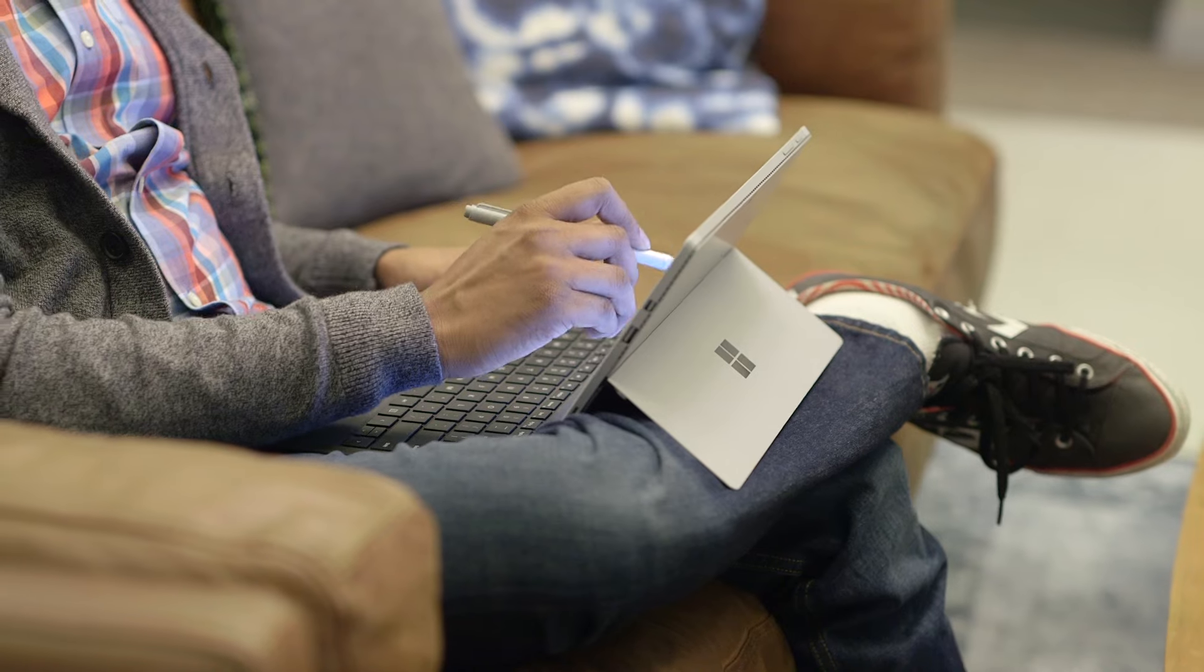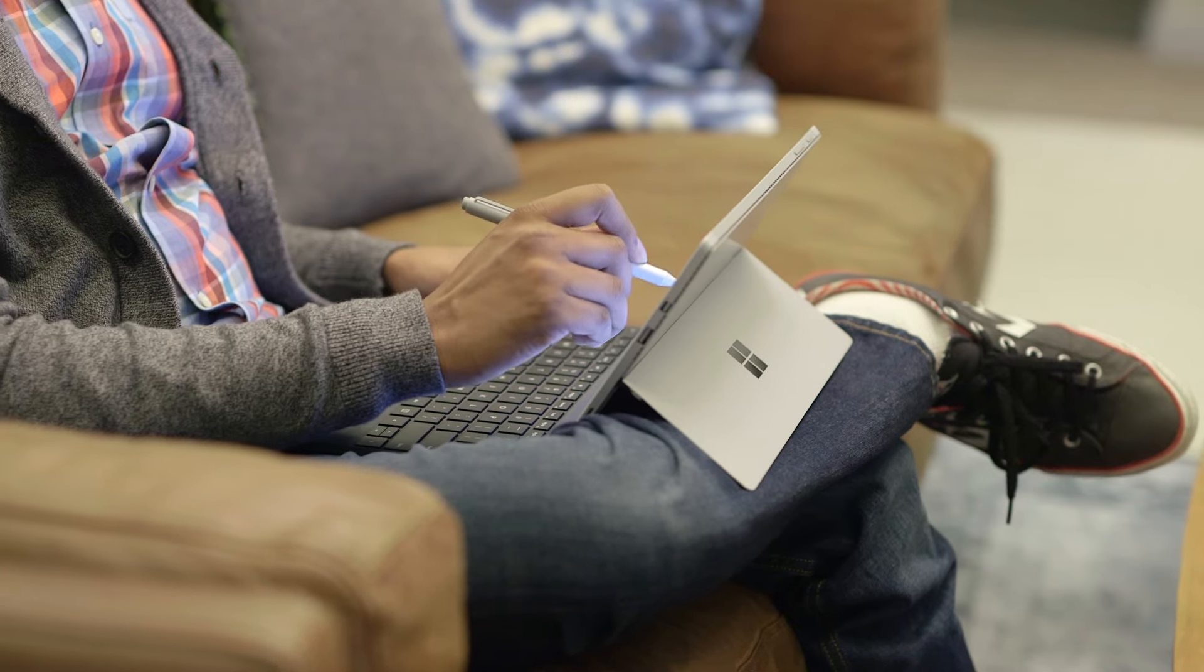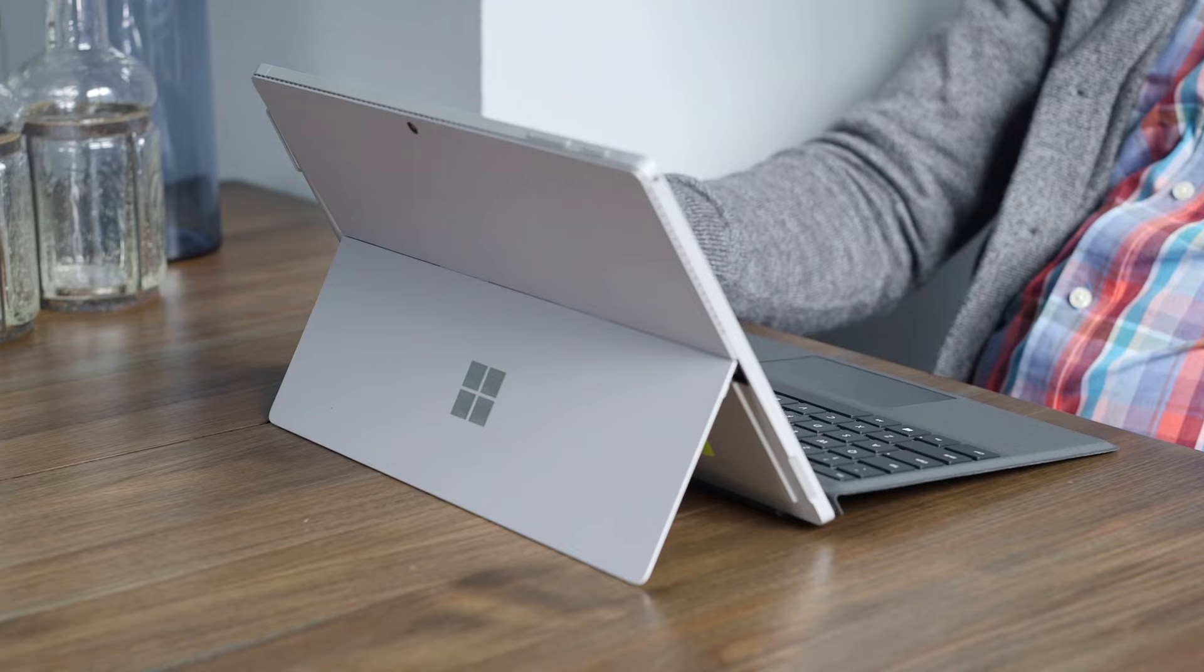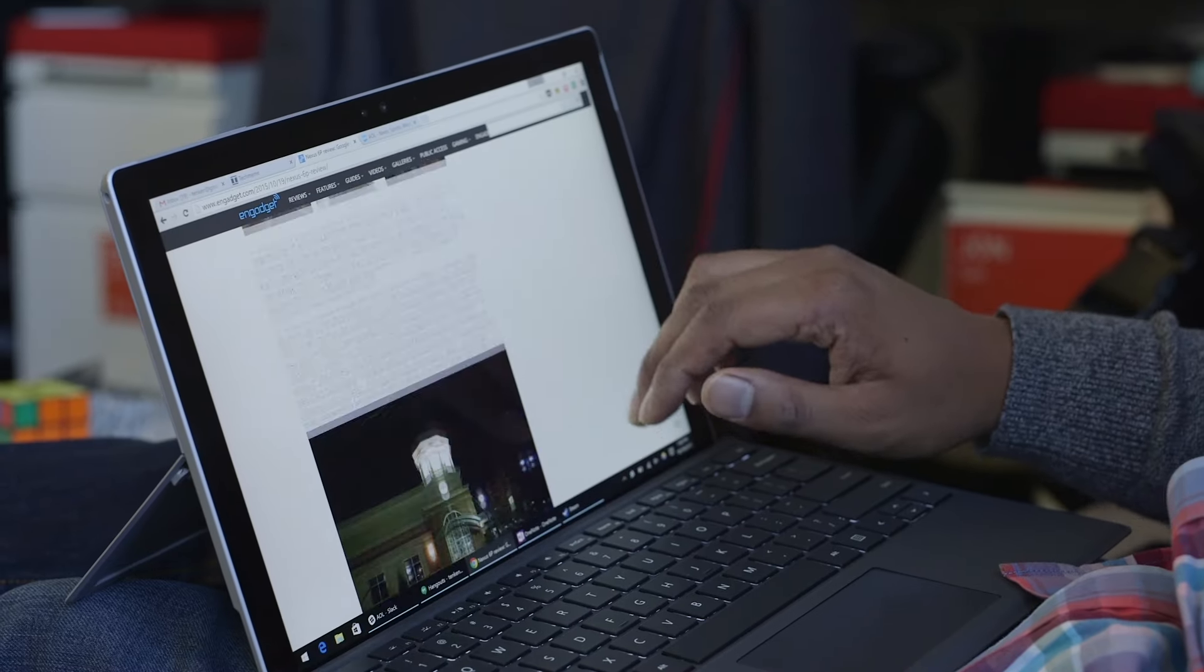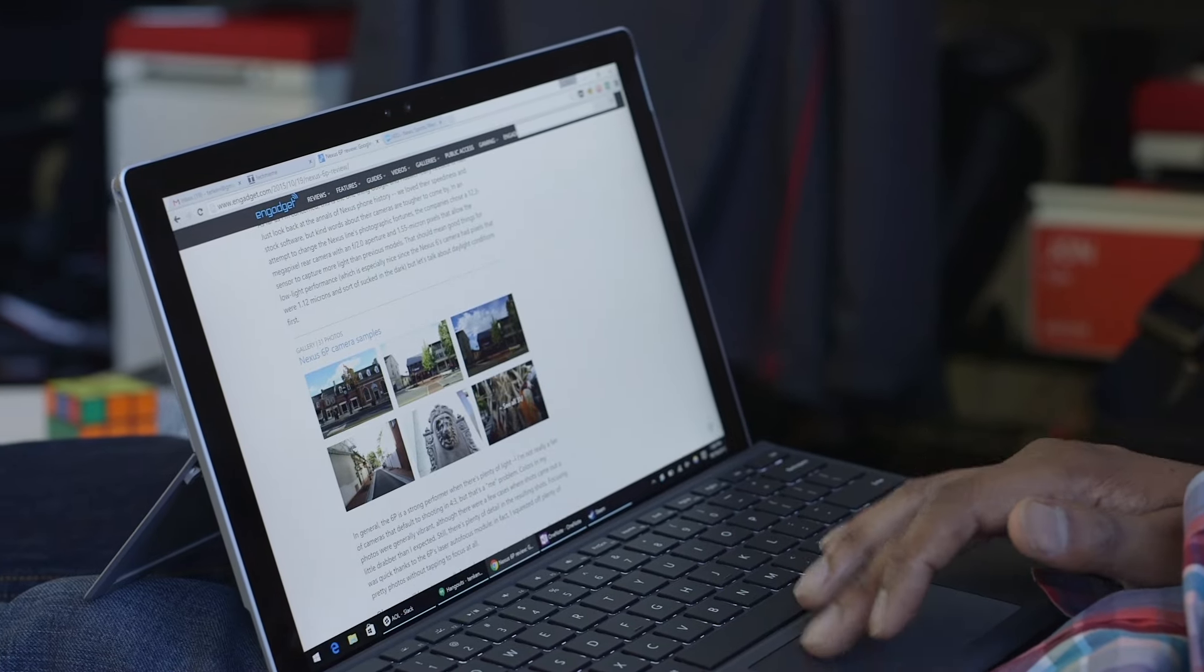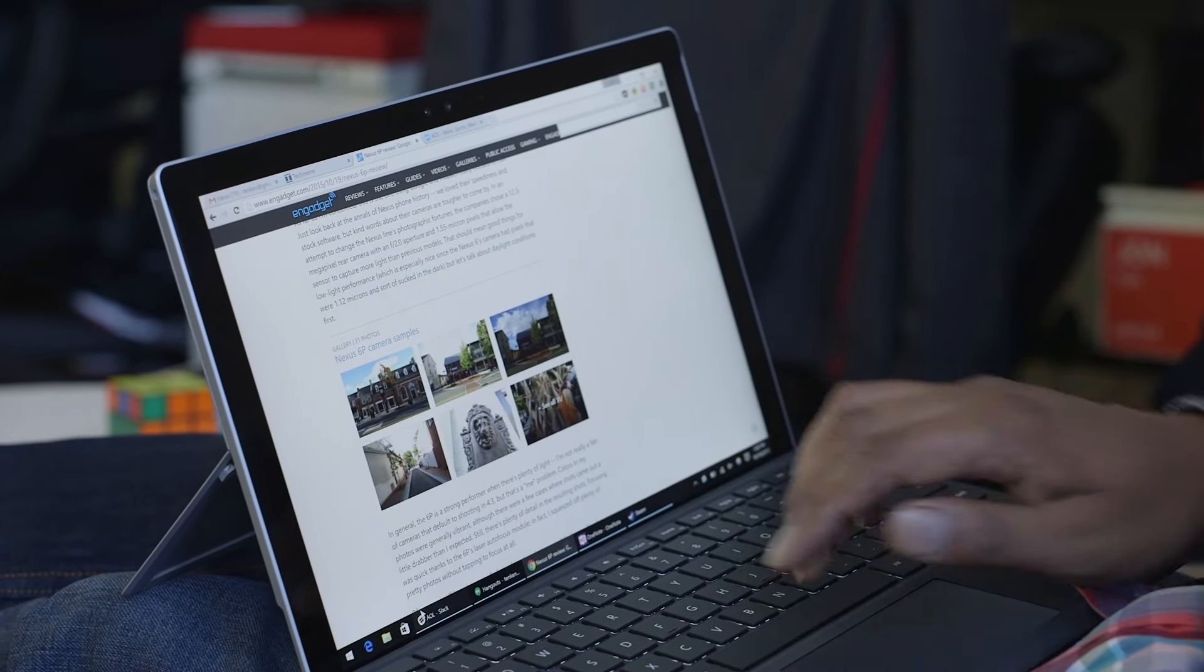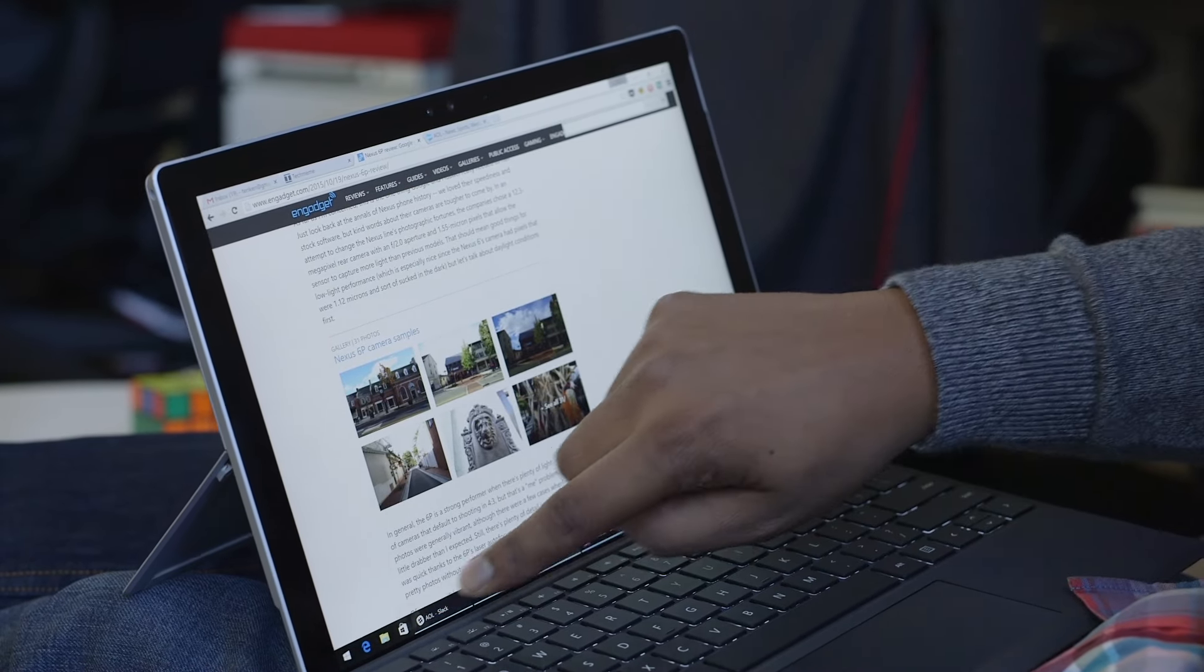Overall, this is the best Surface we've seen from Microsoft. It's about as portable as a large tablet, but it's just as productive as a typical laptop, and that's a huge accomplishment.